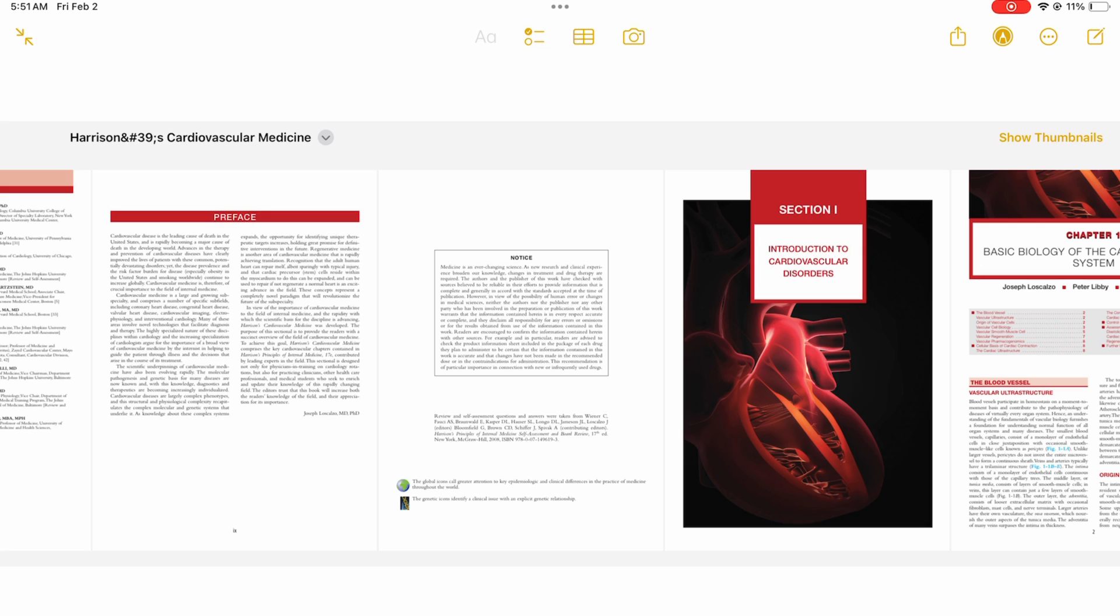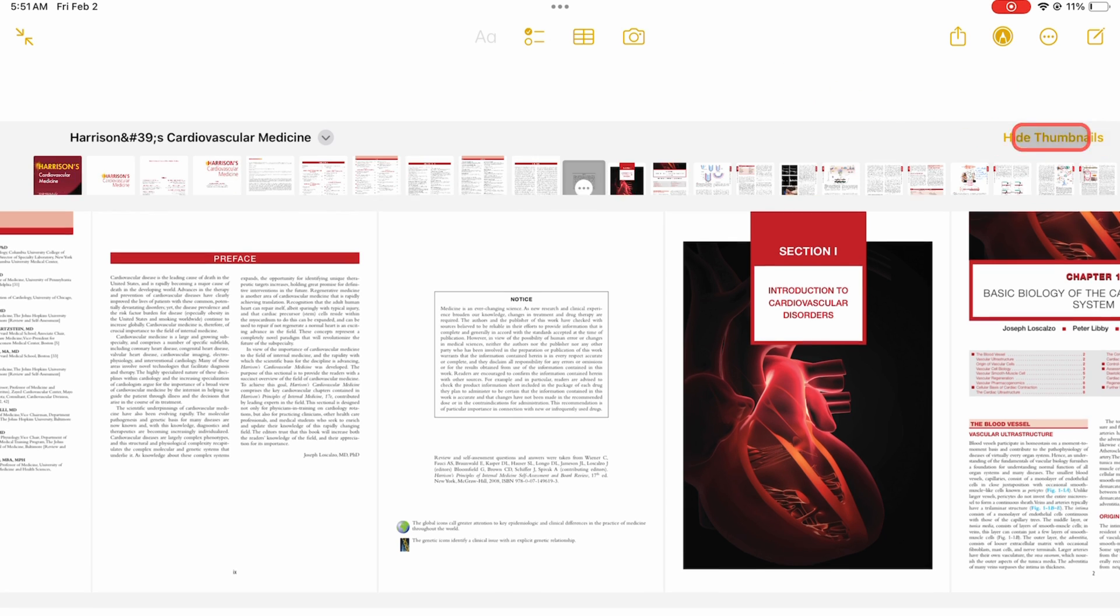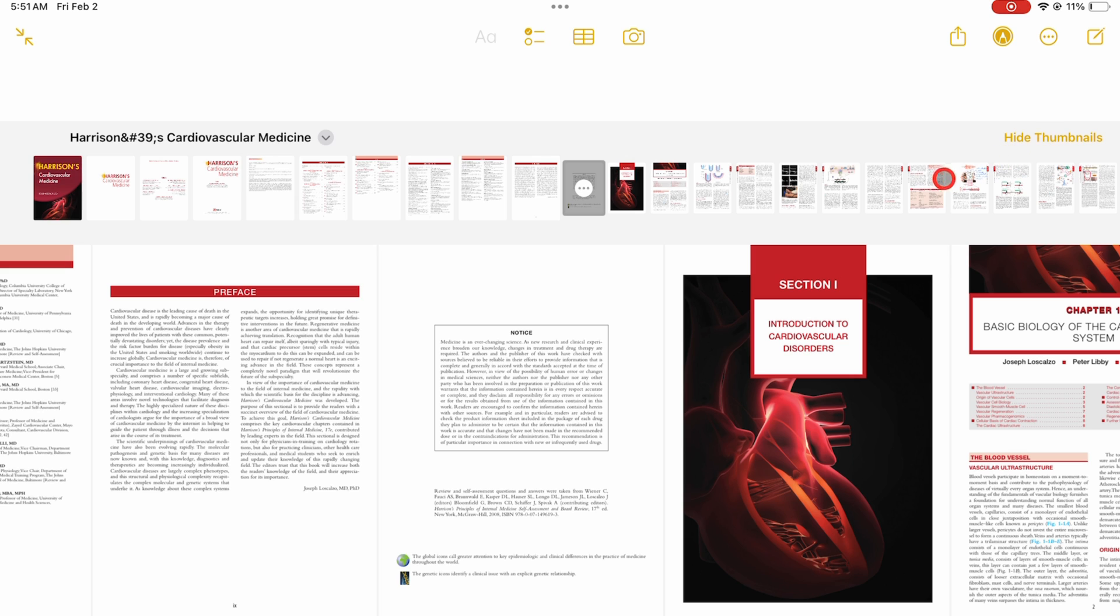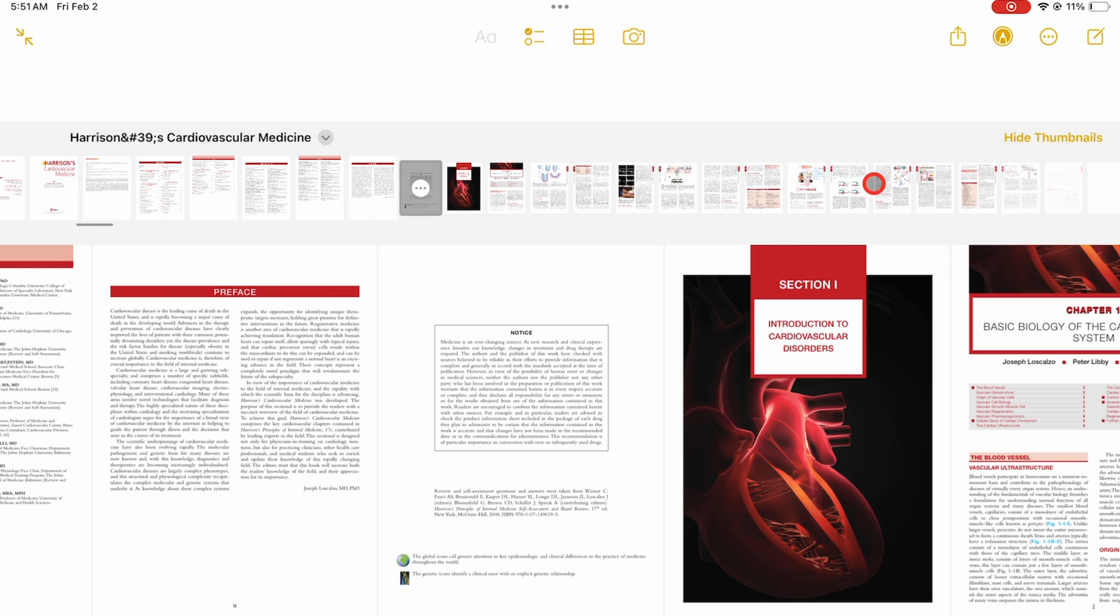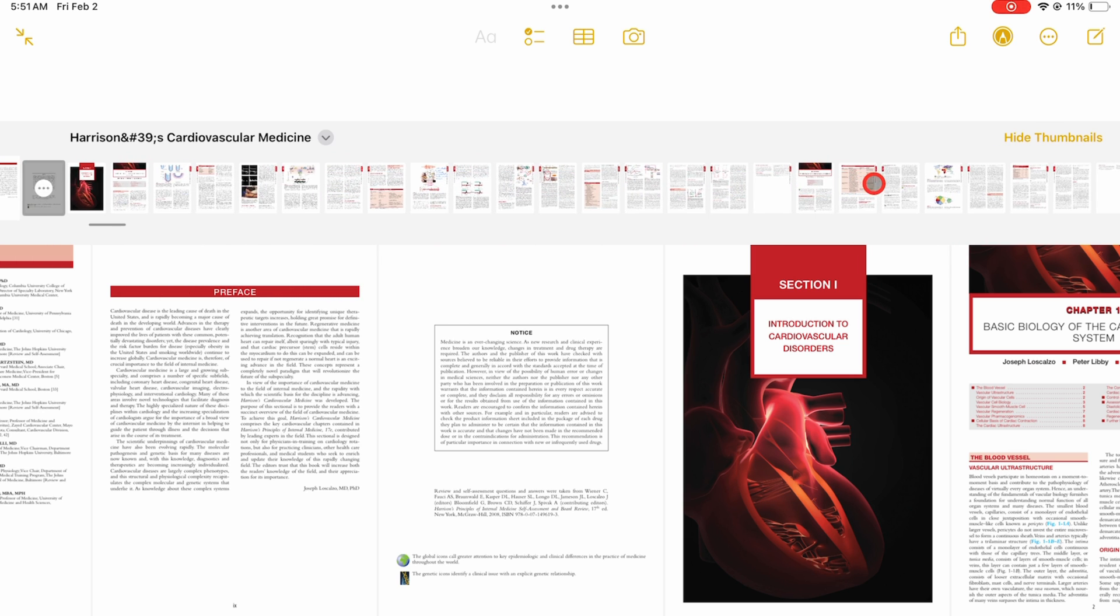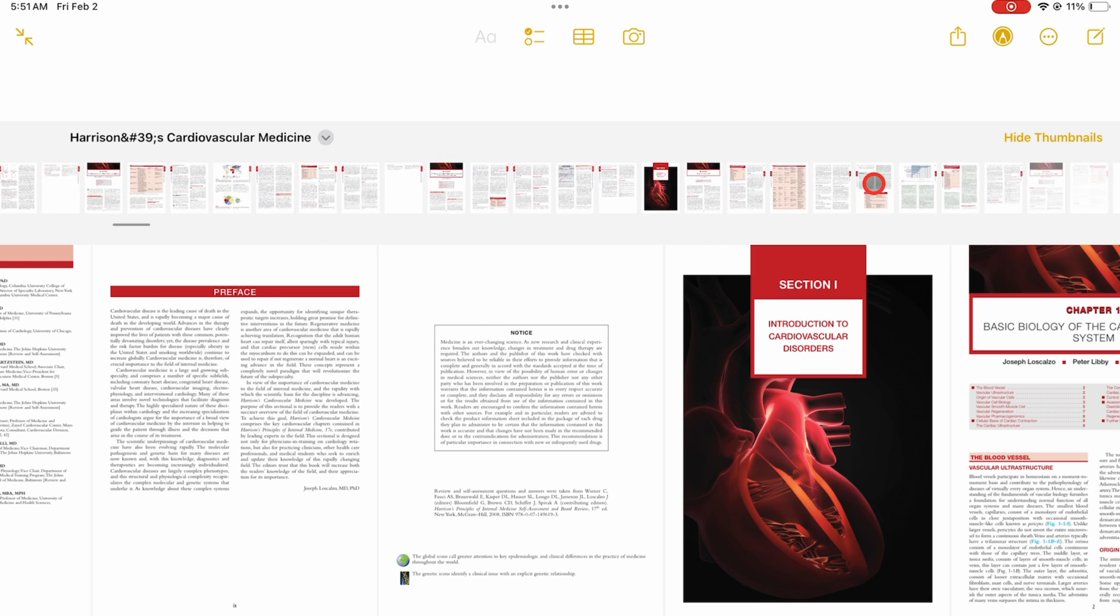To edit the pages in your PDF, go to Show Thumbnails. The app displays all the pages in your PDF that you can quickly scroll through.